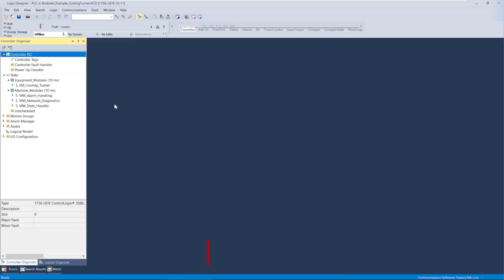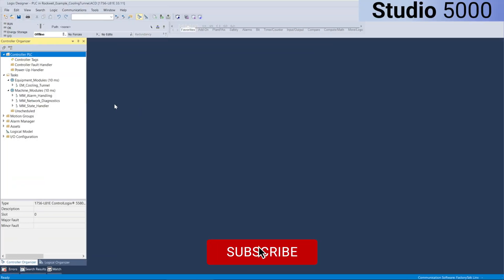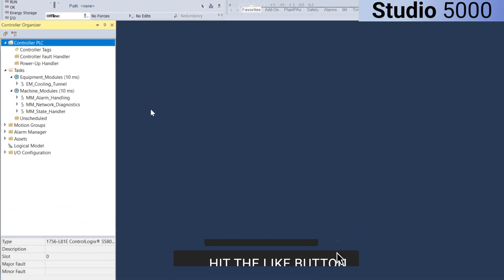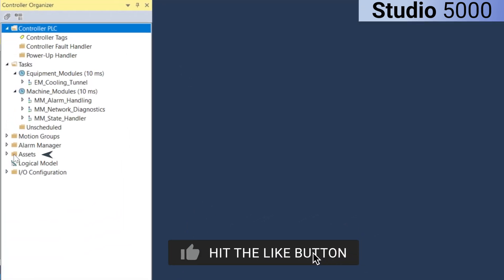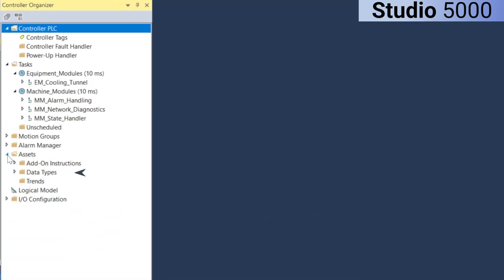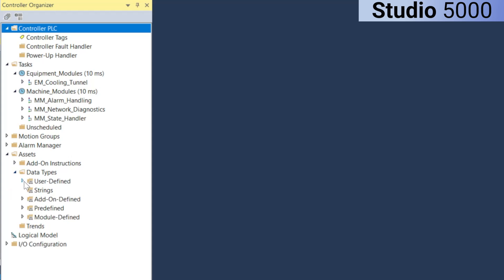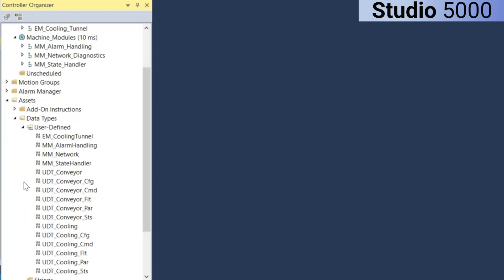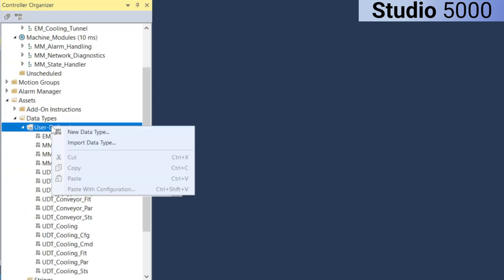In Rockwell Studio 5000, you can easily create UDTs by navigating to the Data Type section in the Assets folder within the tree structure. Simply right-click on User-Defined and select New Data Type to create one.